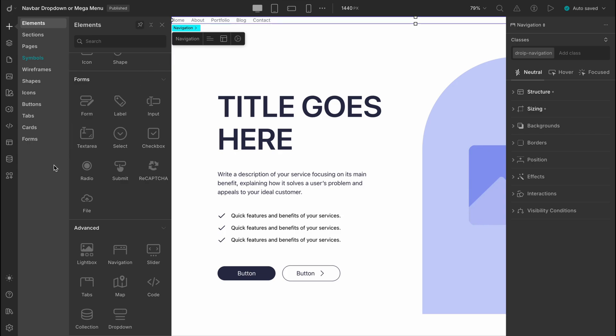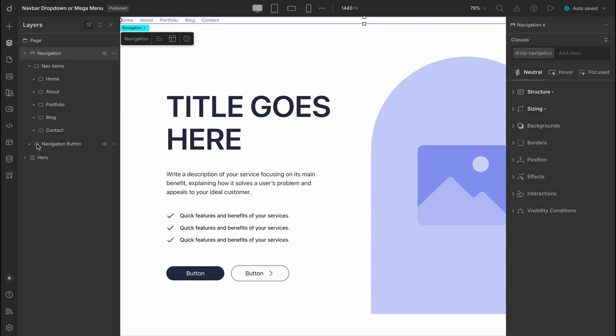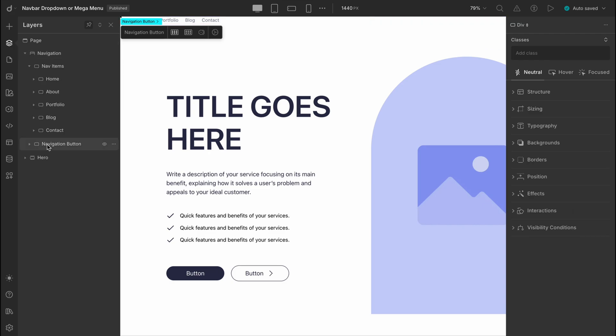Now that we've got our navigation element on the canvas, let's take a quick look inside the layers panel to see how it's structured. You'll notice there are two main frames, or let's say two div blocks. One of them contains all the nav menu items, and the other holds buttons and action elements like signups or CTAs.